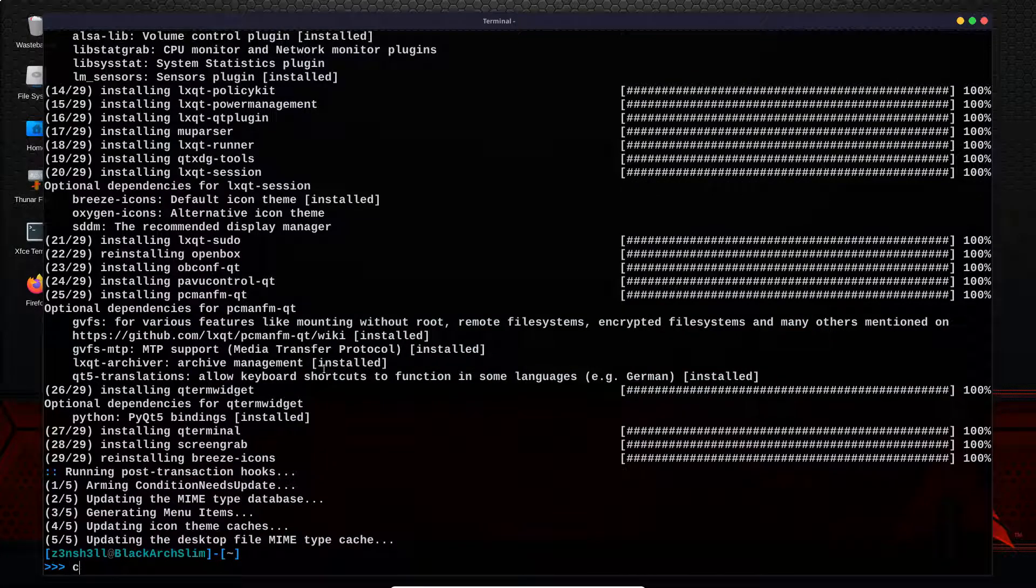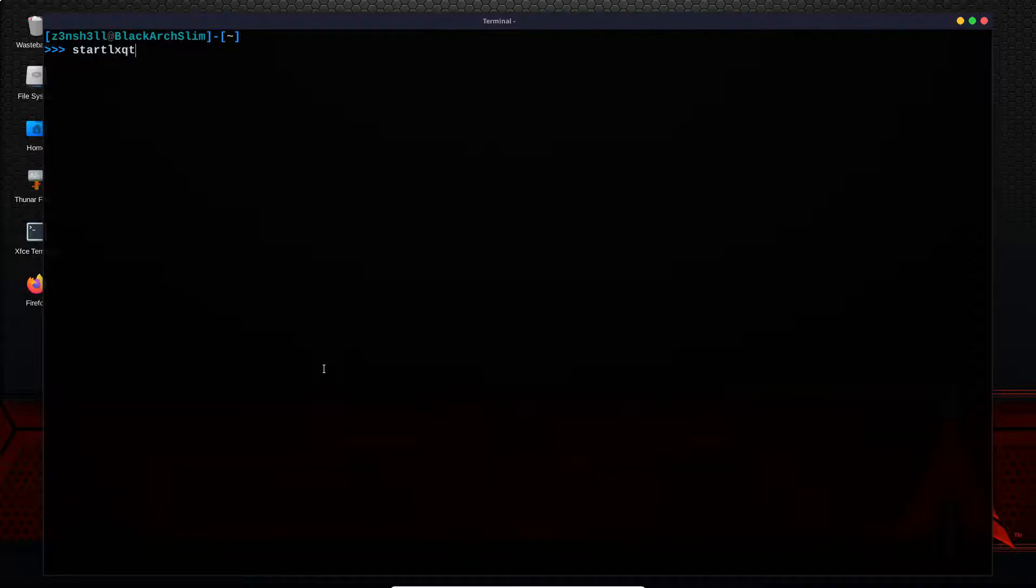Okay, so that's complete. Now if you are running in a shell and don't currently have a desktop environment running, you will make use of the command start LXQT. We're not going to do that since we've already got XFCE running.